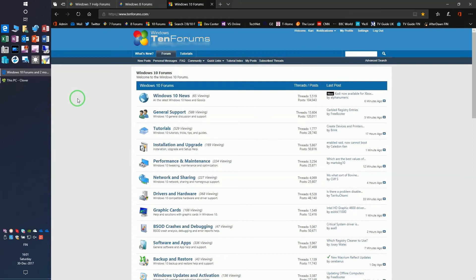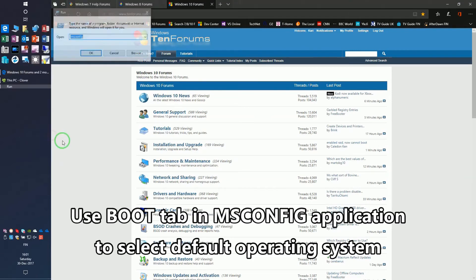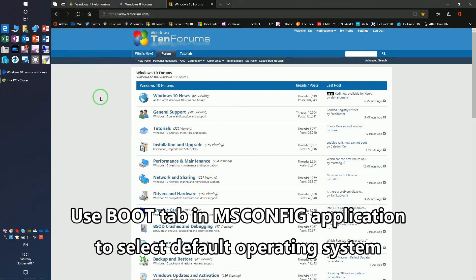Type msconfig in run prompt and hit enter to open system configuration and change default OS to your preferred one.